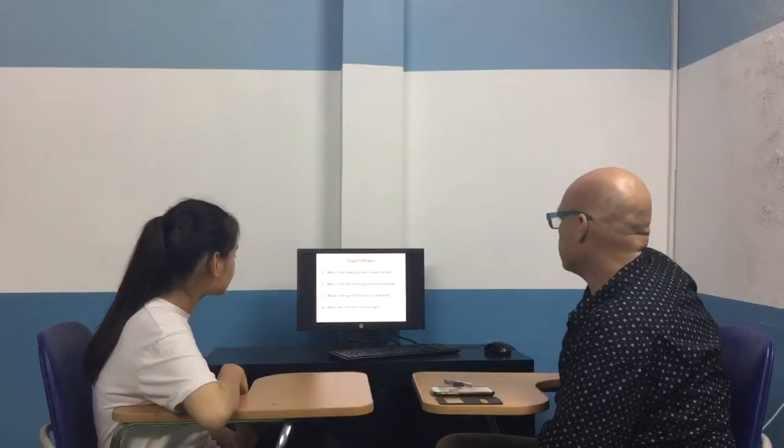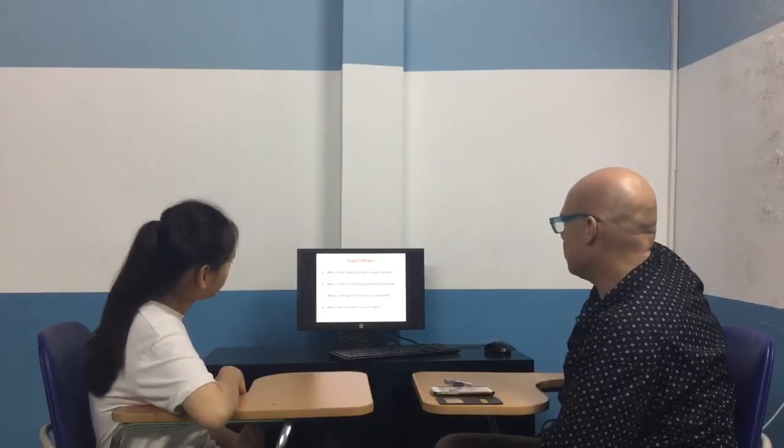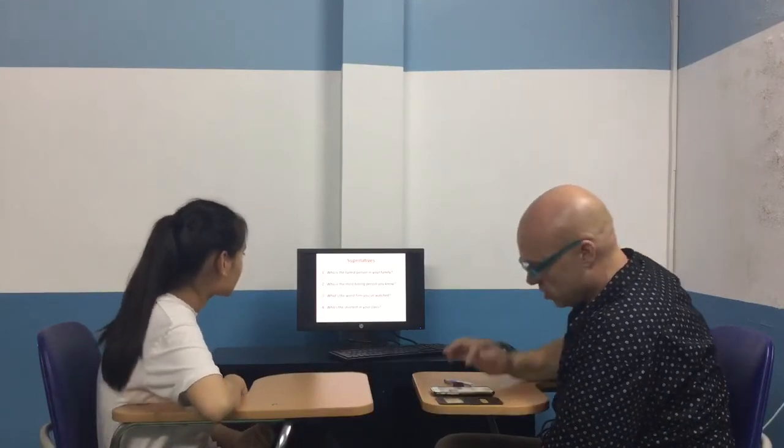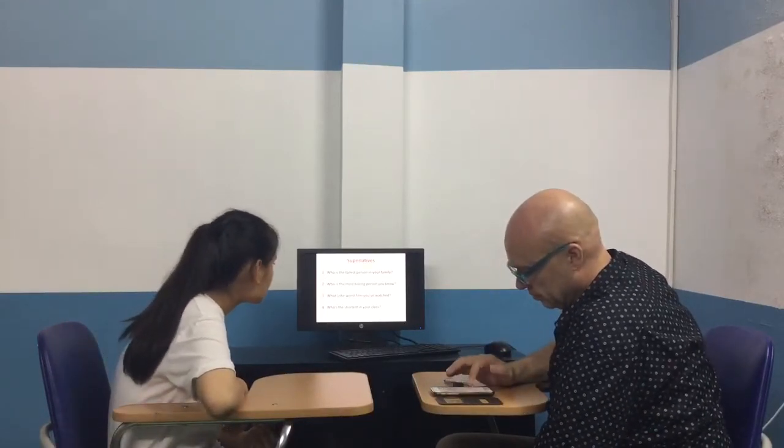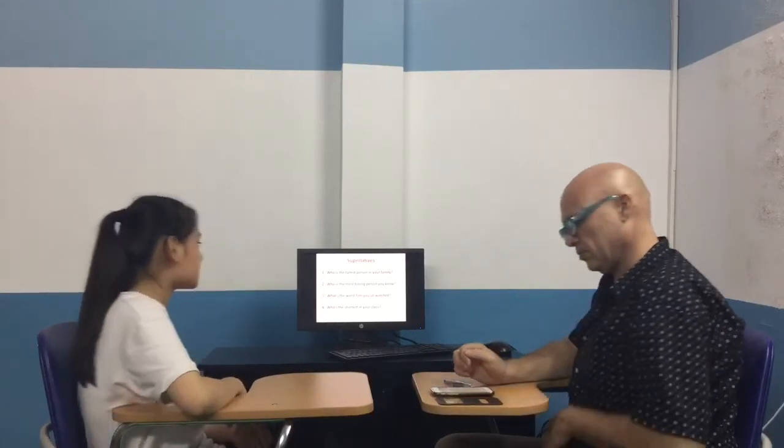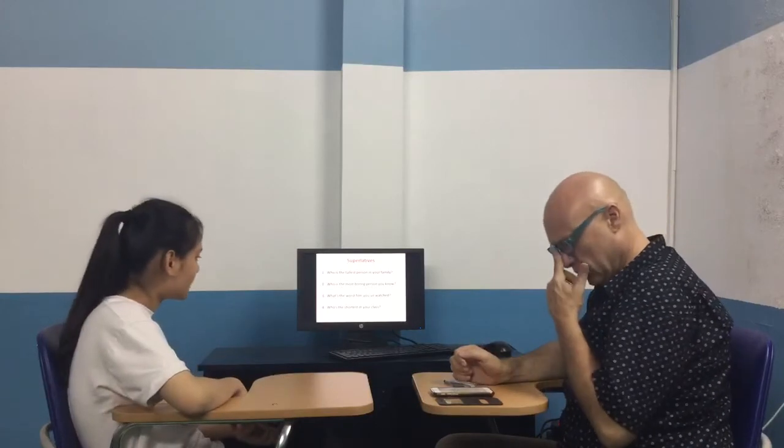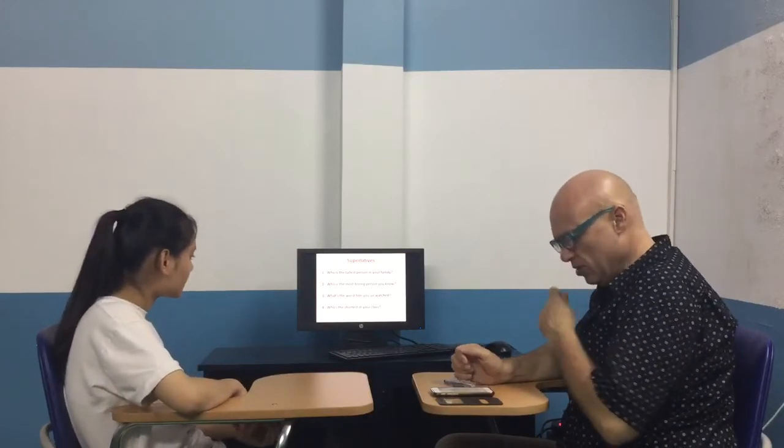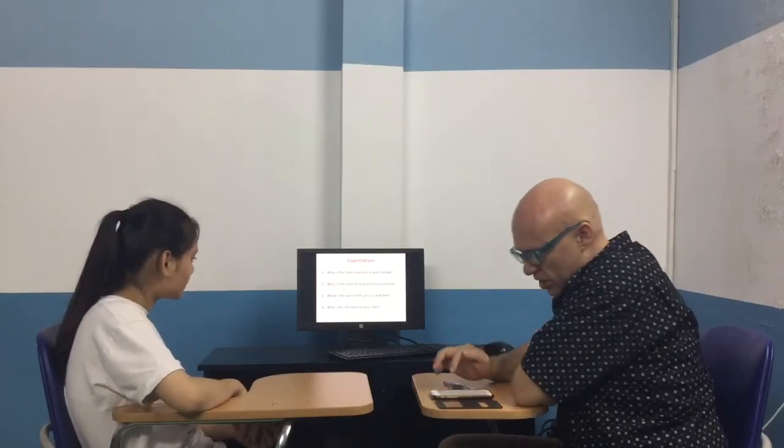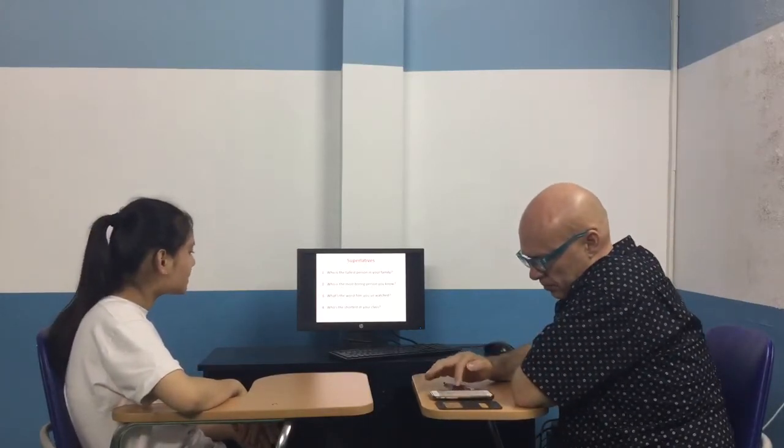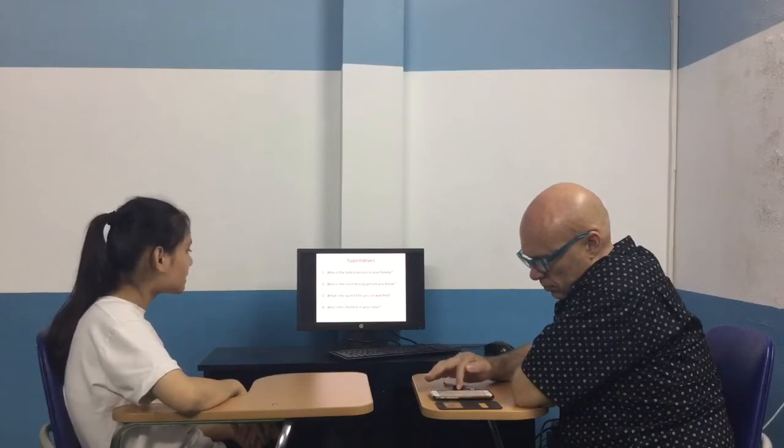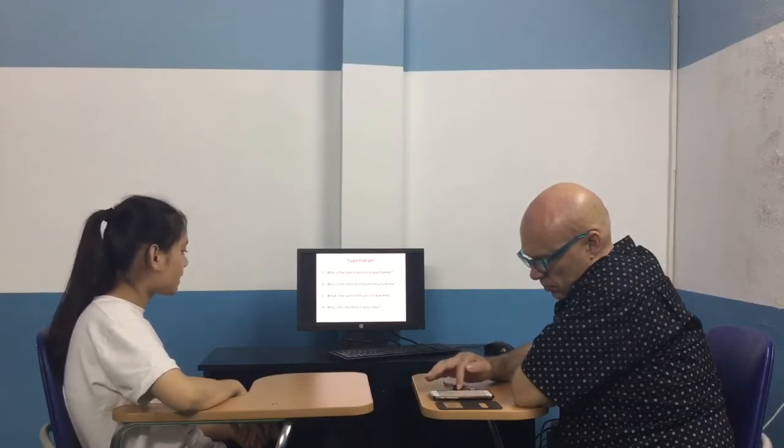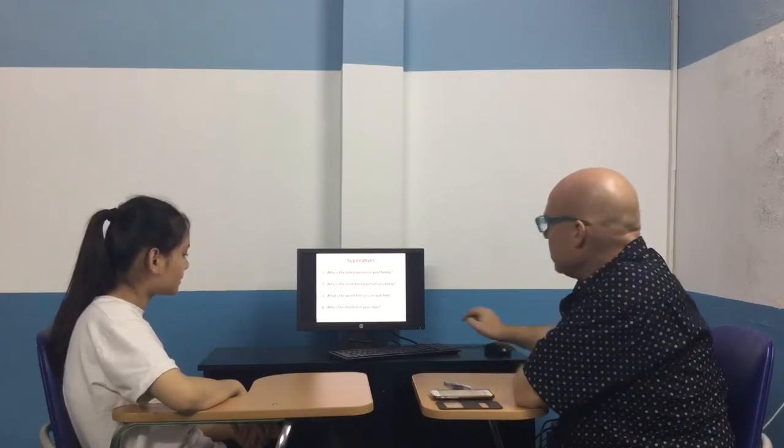Let's talk about some superlatives. Who's the tallest person in your family? My mom is the tallest person in my family. Good. Who's the shortest person in your class? Who is the shortest in my family? Okay.